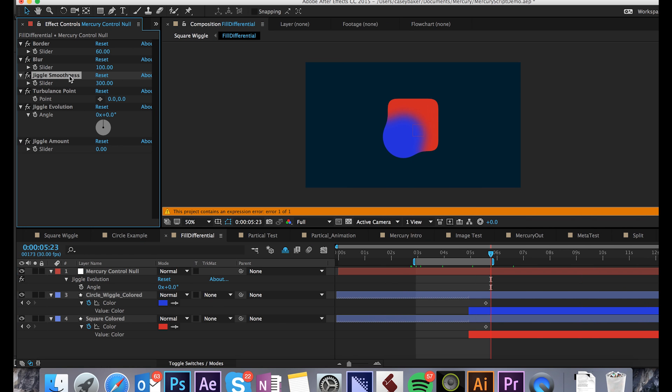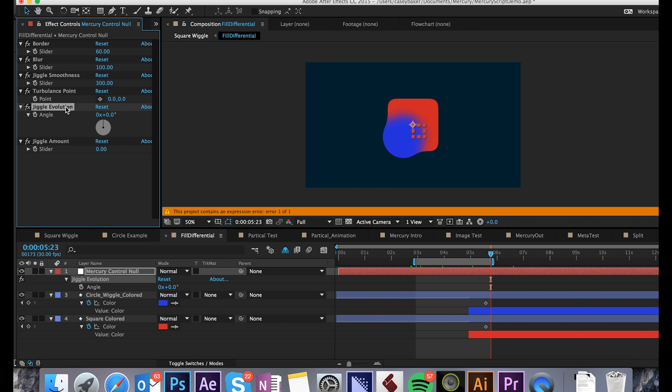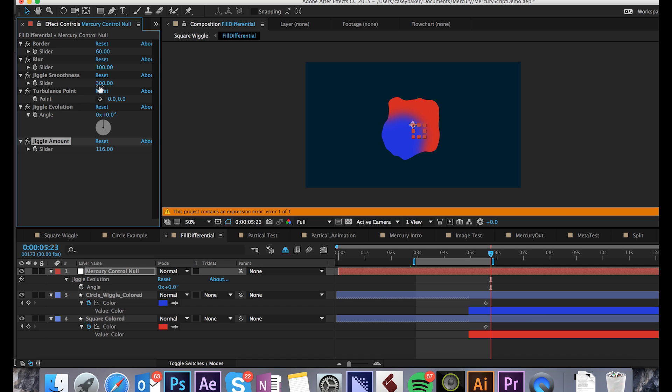The last four parameters, Jiggle Smoothness, Turbulence Point, Evolution, and Jiggle Amount, all work together to influence the jiggle of the underlying graphic asset. I advise increasing the jiggle amount, and playing with the jiggle smoothness, these two work in tandem.